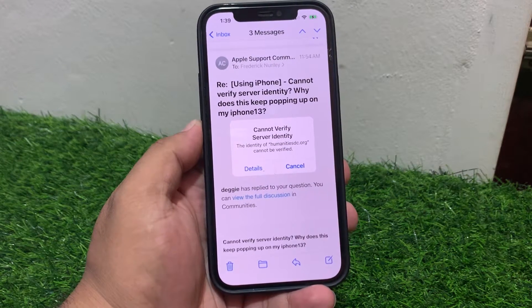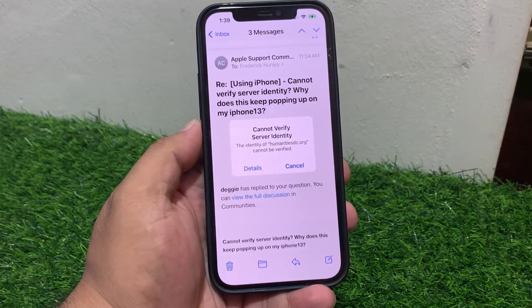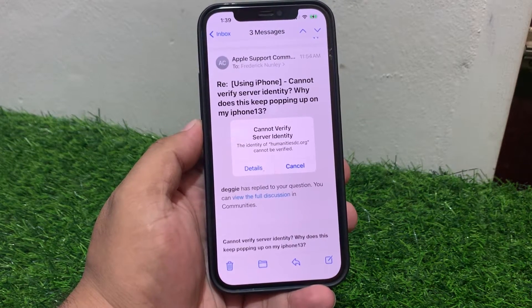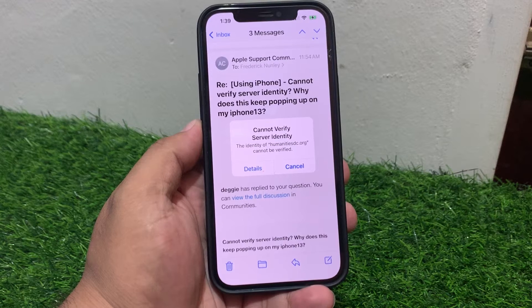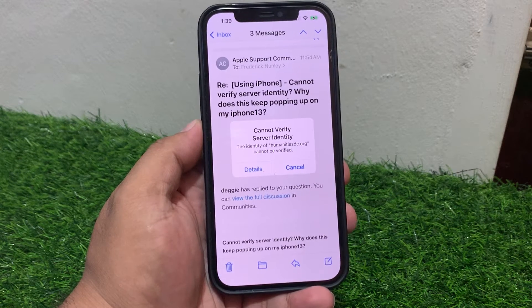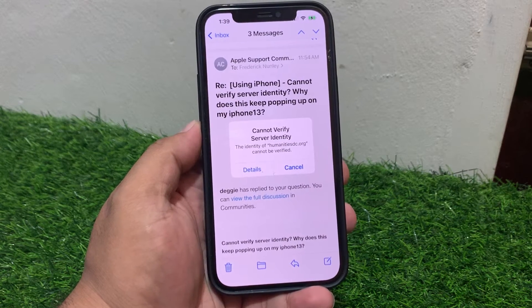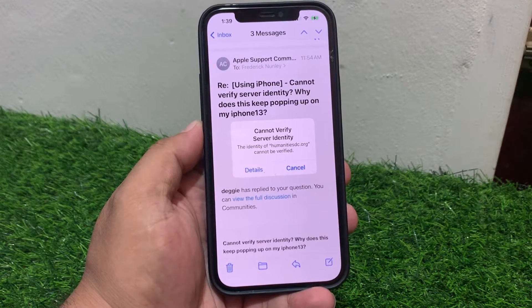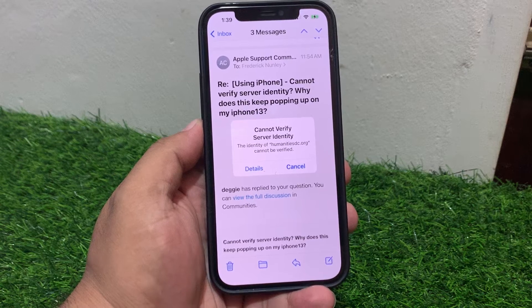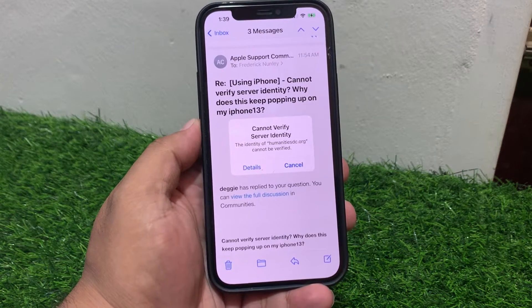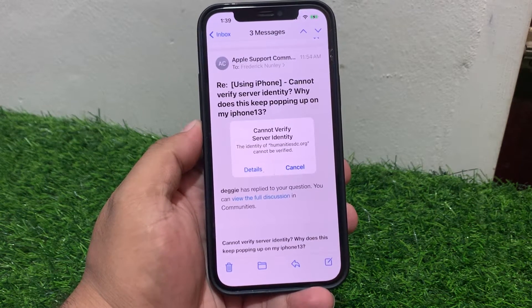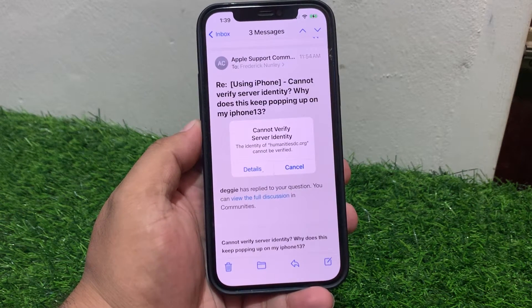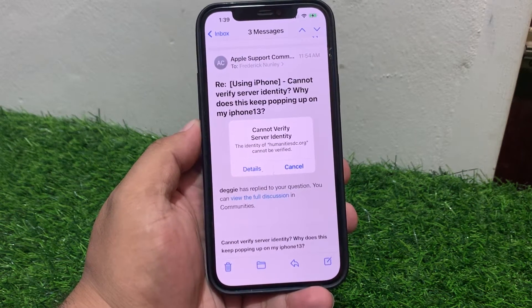The 'Cannot Verify Server Identity' error on iPhone occurs when your device is unable to establish a secure connection with a server. Here are some ways to fix this issue.